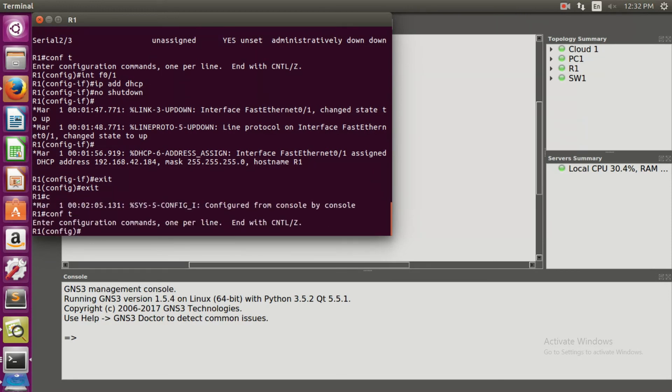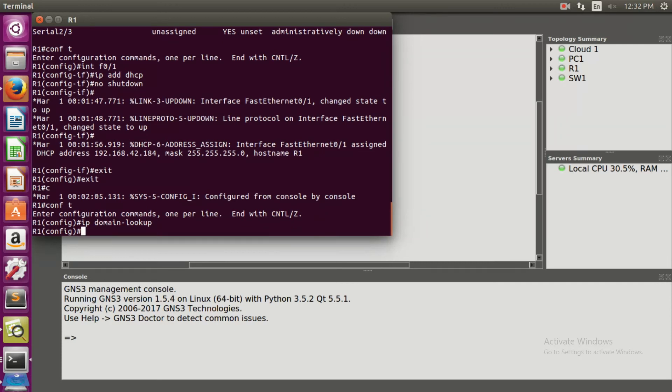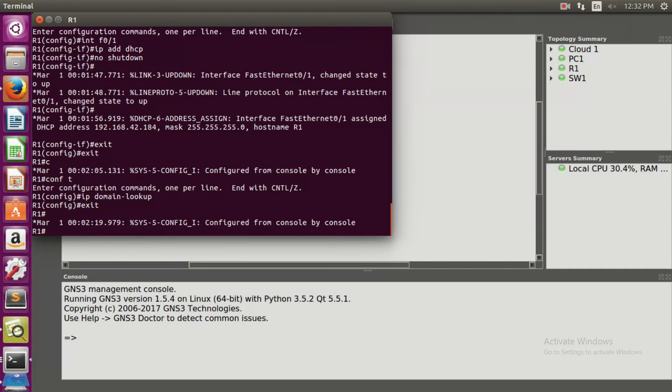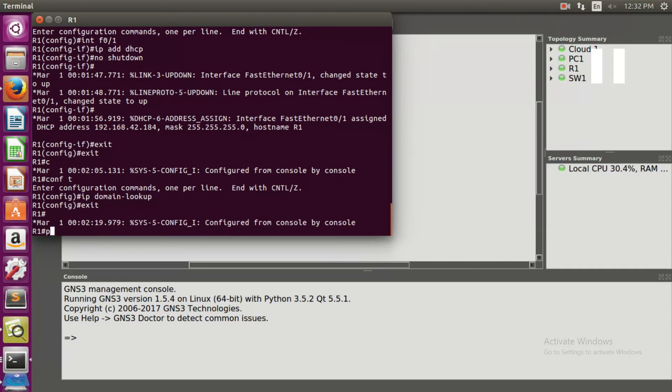IP domain lookup. IP domain lookup is used to enable the DNS lookup feature. Exit, exit. Now we will be writing the final code of our presentation. It is ping www.google.com.